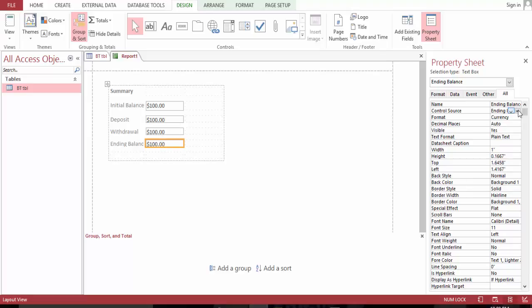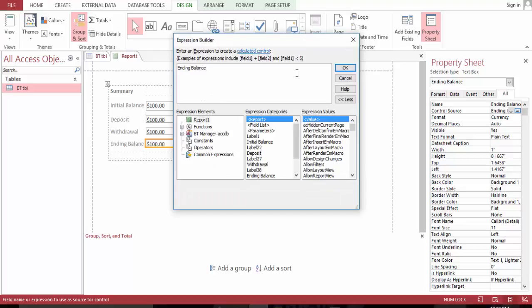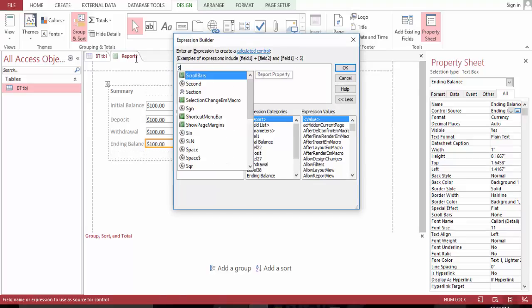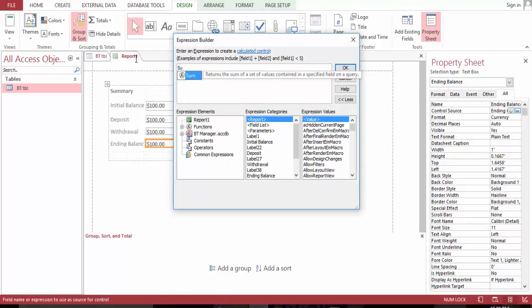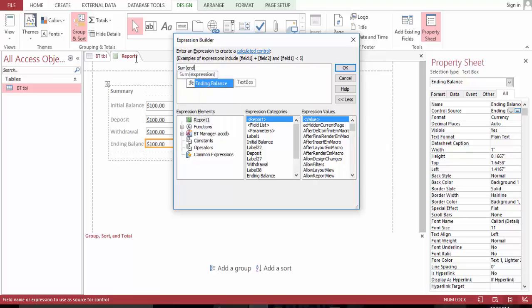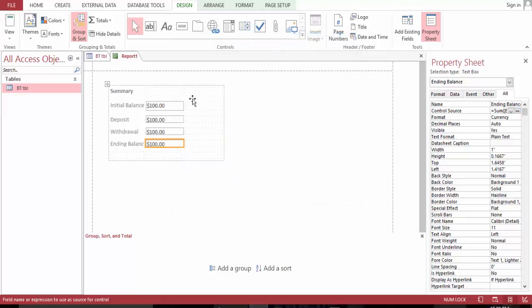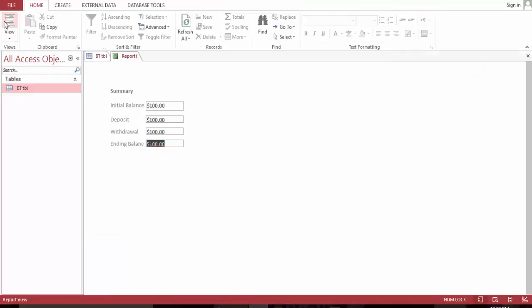Take this one to sum of the ending balance. Let's save this.